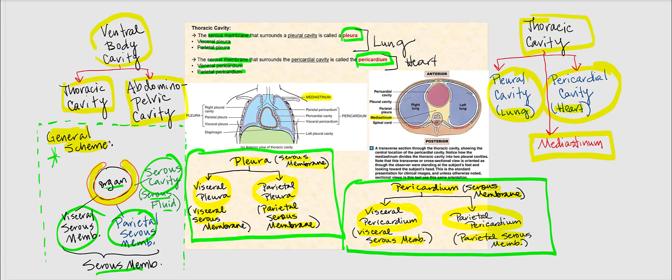The mediastinum is the central region of the thoracic cavity, and within the mediastinum we have the pericardial cavity. The diaphragm is the sheet of skeletal muscle that divides the thoracic cavity from the abdominal pelvic cavity. The thoracic cavity is superior to the diaphragm, while the abdominal pelvic cavity is inferior to the diaphragm.